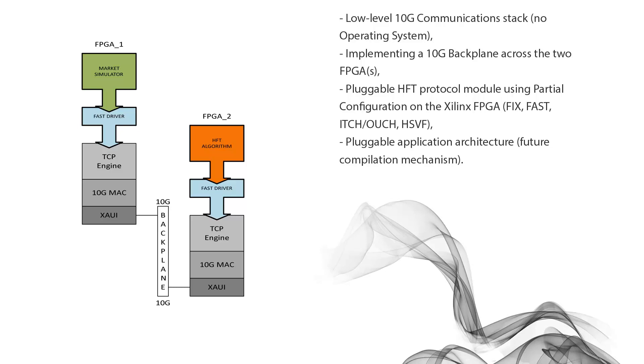But essentially what it lets us do is on the fly load different code into an area of the FPGA without disturbing the rest of the FPGA logic. And we're going to leverage that to build a pluggable driver architecture. So we'll be able to support FIX or FAST or ITCH/OUCH, HSVF and stuff like that.